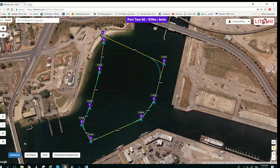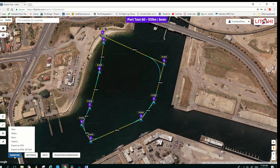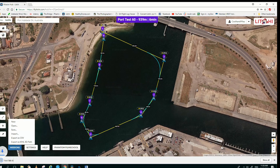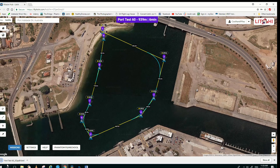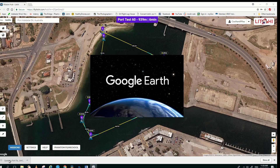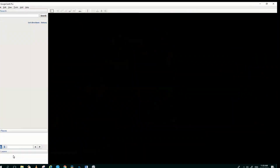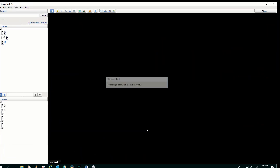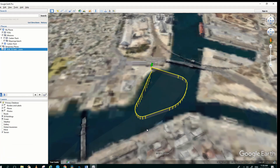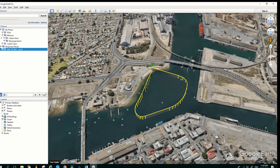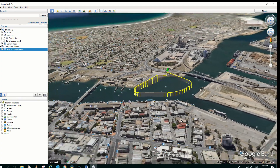Now if you'd like to view this file in Google Earth, click on Missions and export as a KML 3D path. The file is downloaded. Once we've done that we open it and Google Earth will open.